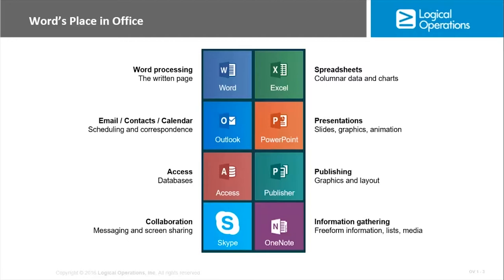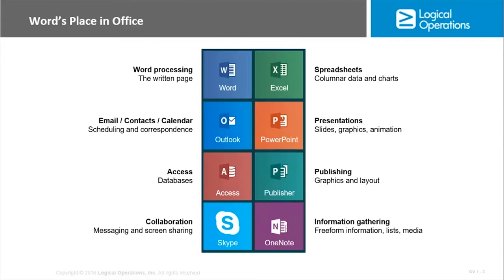There are other programs in the Office 2016 suite. Excel is used to create spreadsheets, column data, and charts. Outlook is the messaging program for email, contact management, and calendar management. PowerPoint creates presentations—the slide presentation we're looking at here is made in PowerPoint. Access is for databases, and Publisher is for graphics and layout, predominantly for brochures and newsletters, a bit beyond what Word is capable of in some cases.